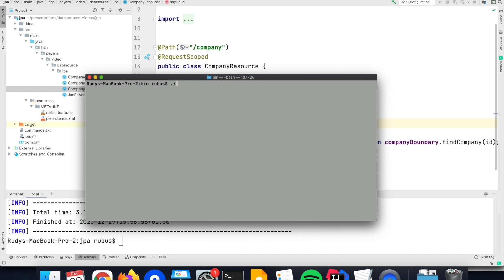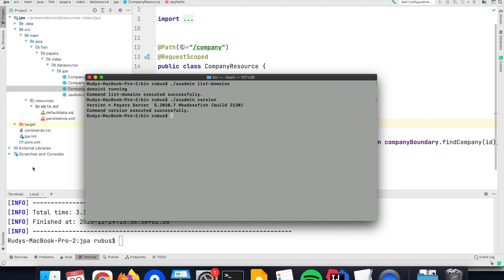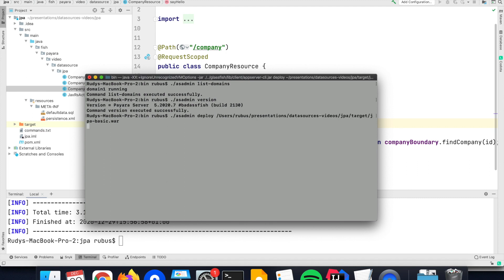I have here a Payara server running. So the domain one is running, and it is the latest version at this time of the community edition. So you see it is the 2020.7 version which is running here, which means I can deploy my application on that server.